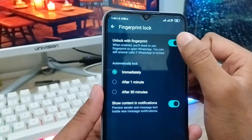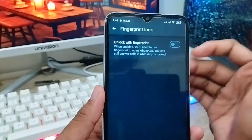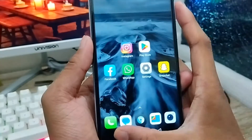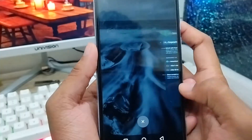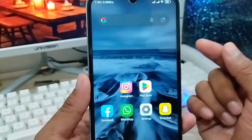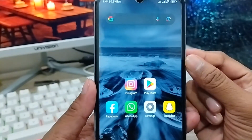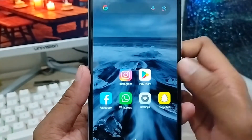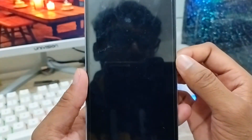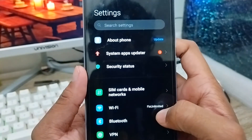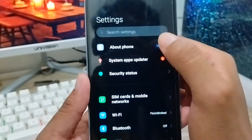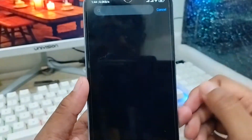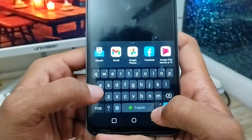Now I'm going to show you the second way to lock your WhatsApp account on any smartphone. First of all, open up the Settings from your phone and search for the App Lock option from the search bar at the top.